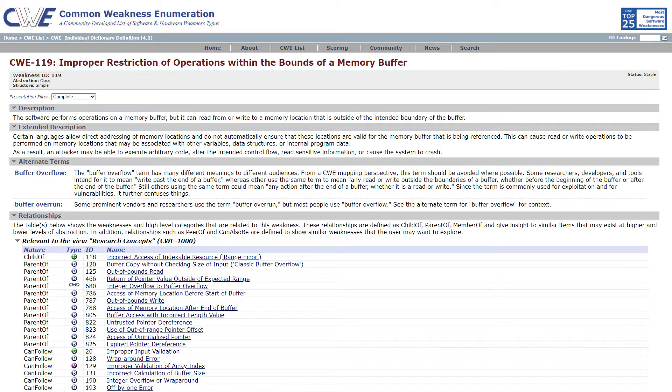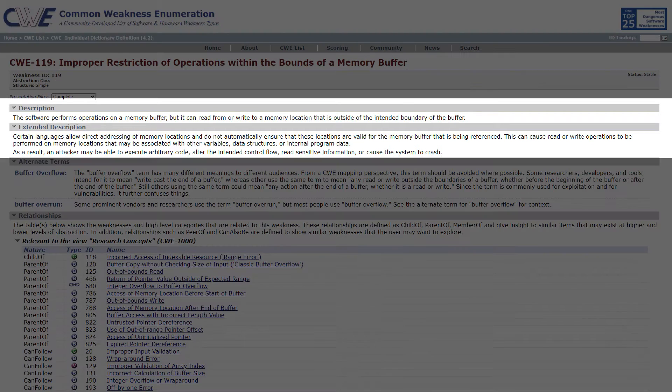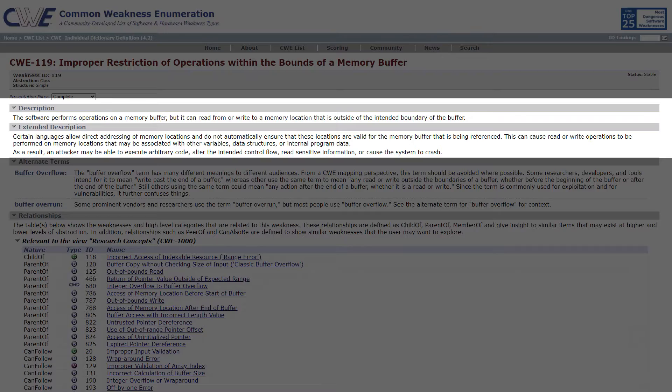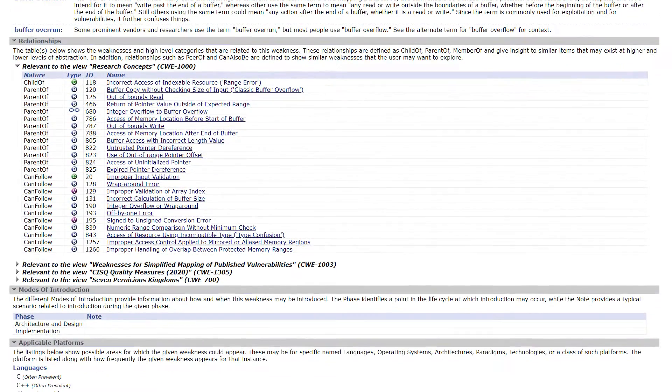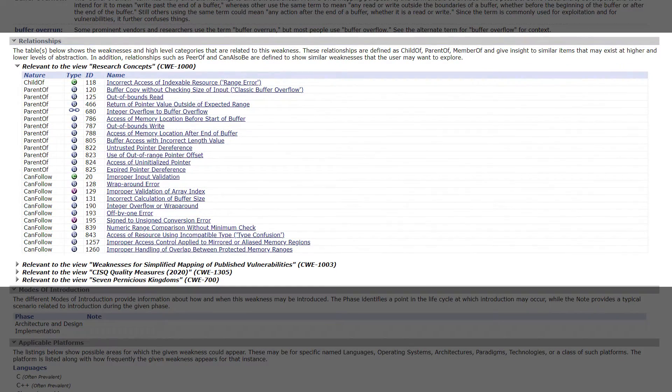Let us have a look at the CWE entry from the list. We use the class weakness from our previous example. We are presented with a description of the weakness. We can also see the relationships between this and other weaknesses.